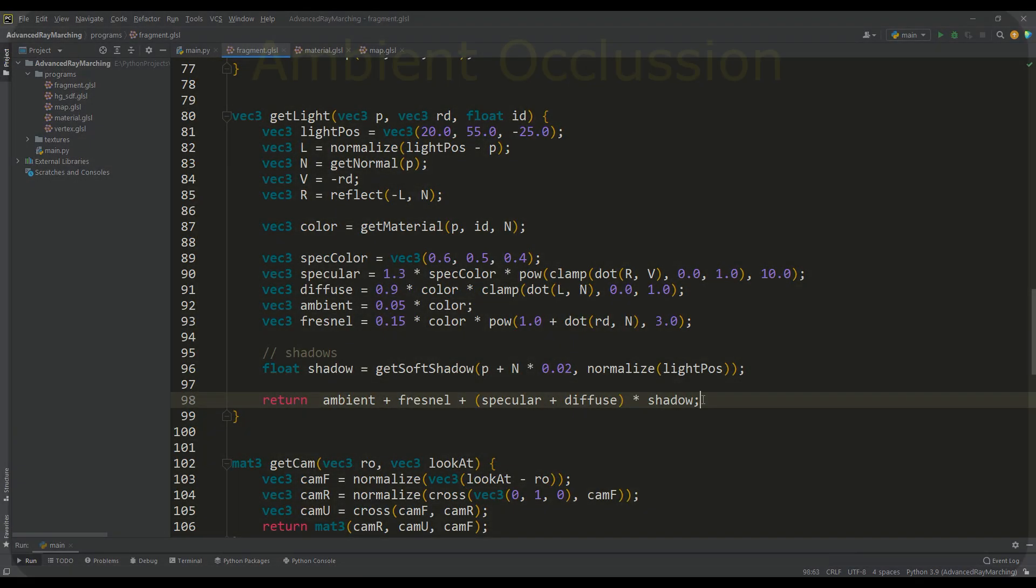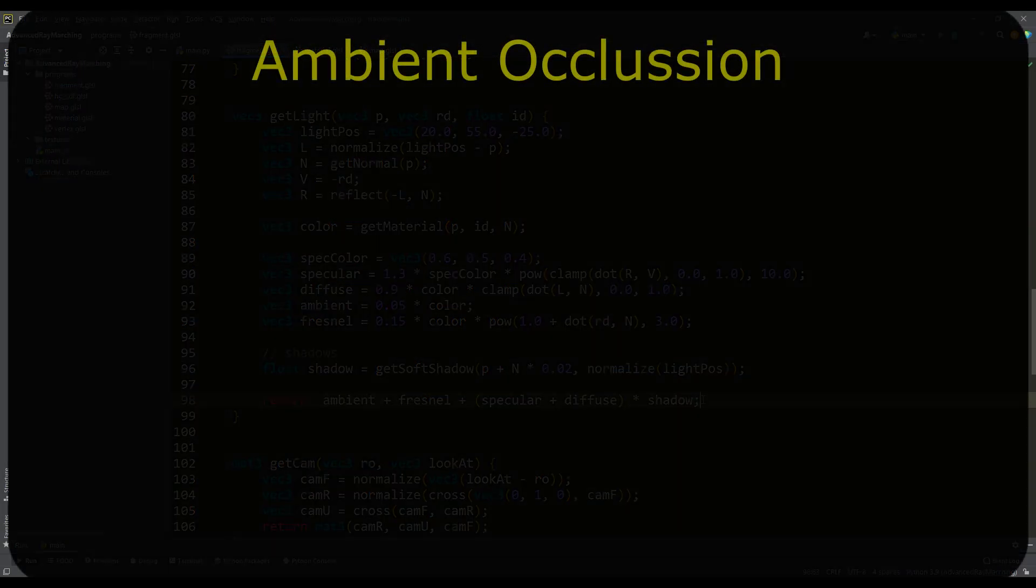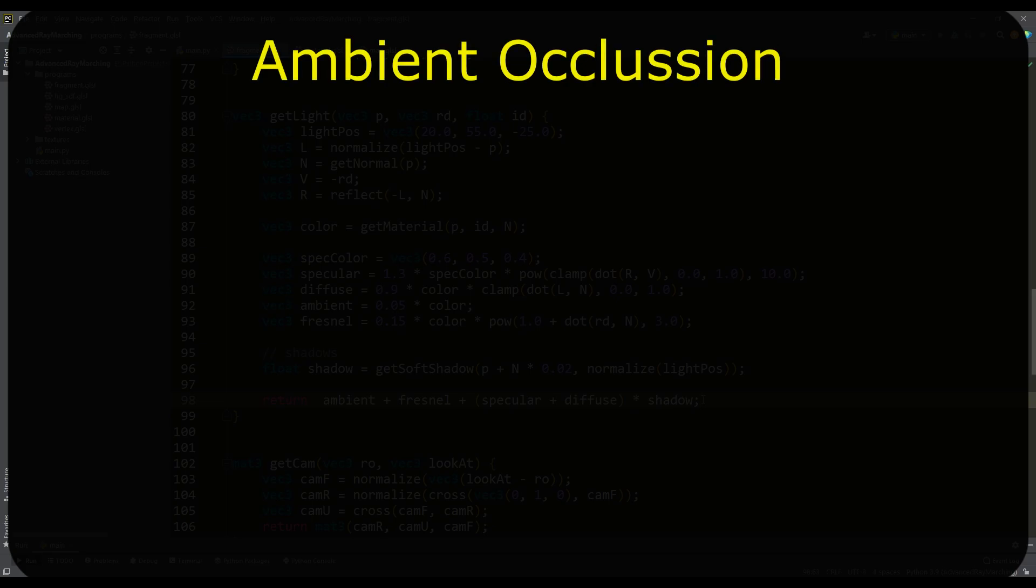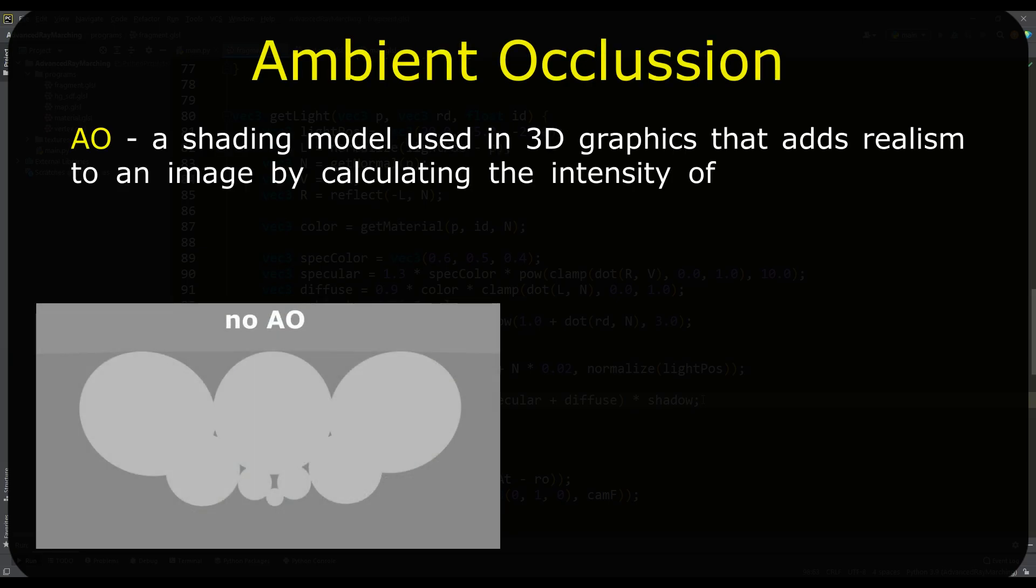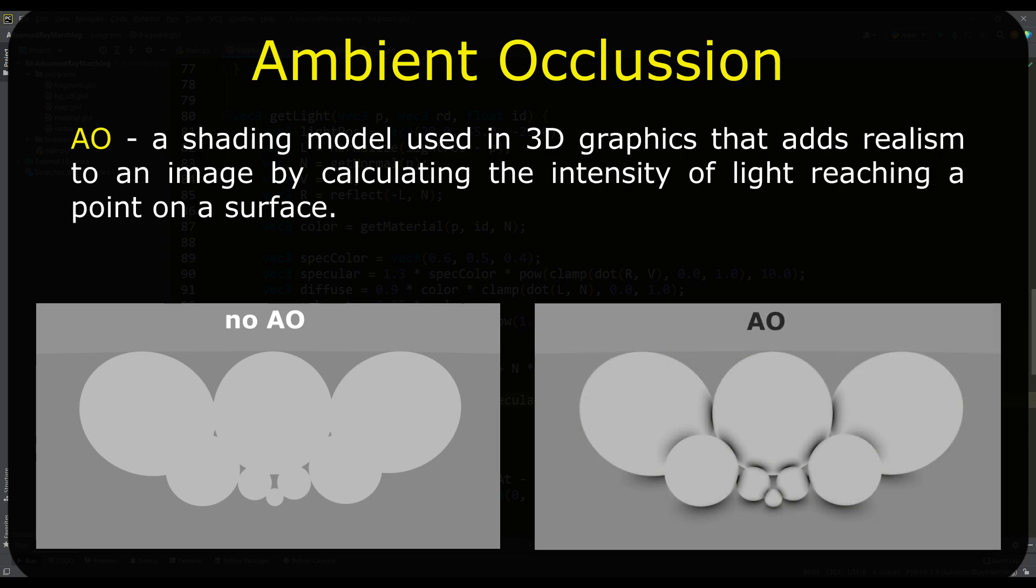An important part of any lighting model is ambient occlusion. This is a shading model that gives realism to the entire image. This is a kind of self-darkening of a surface point depending on the position of the objects surrounding it.